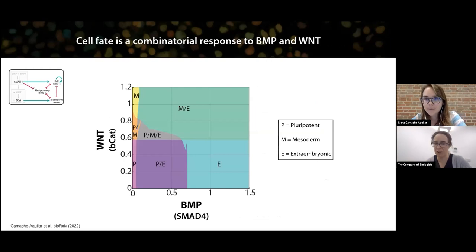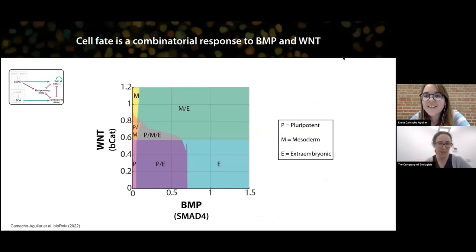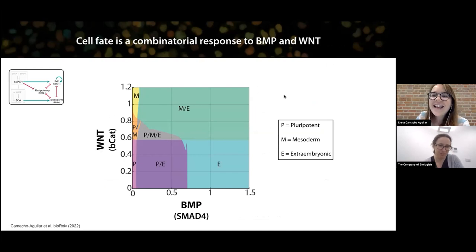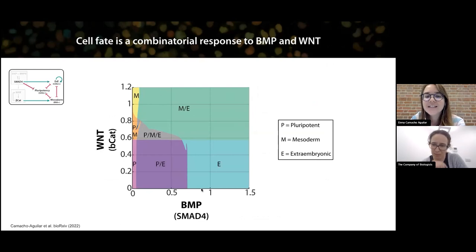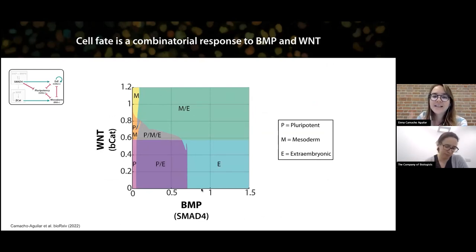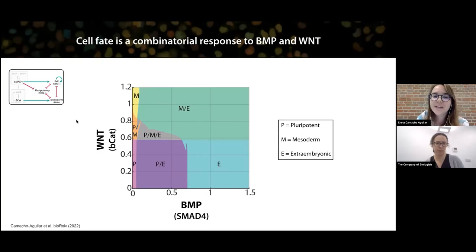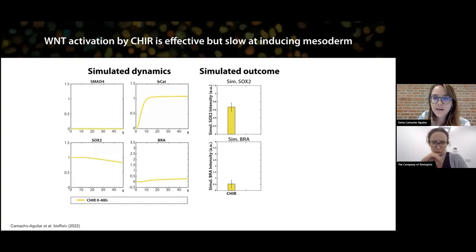To finish, with this model we obtained a cell fate network that summarizes the logic of how cells interpret combinatorial BMP and WNT signals. You can see more details about how we took advantage of this fate map to understand combinatorial signaling in the preprint.